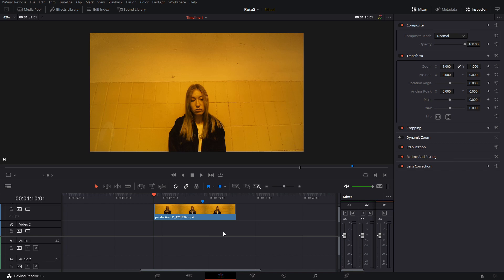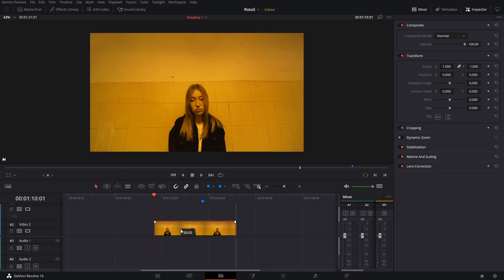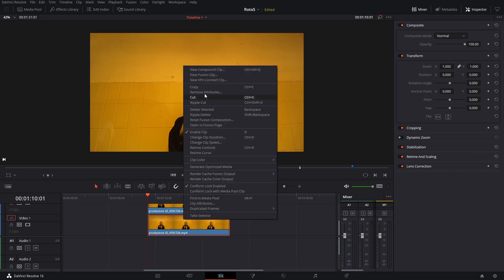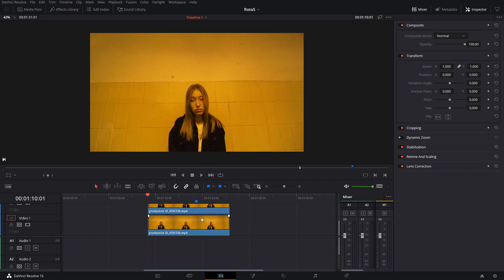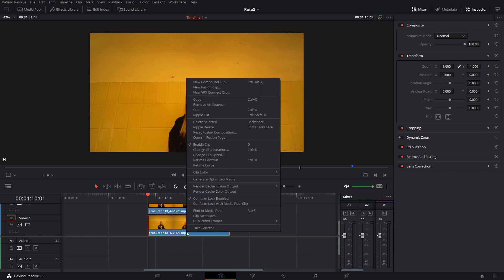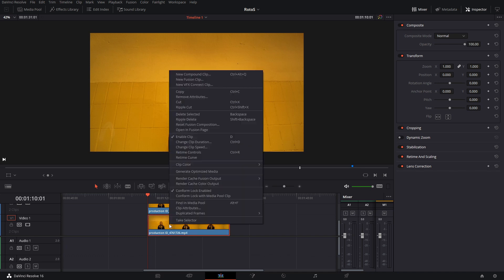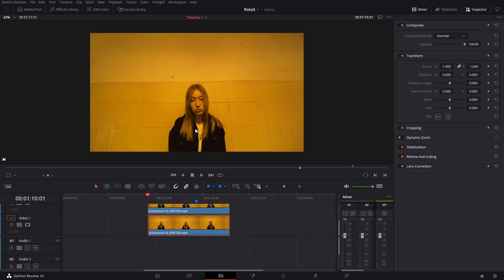So what this means is that you can pretty much add anything in between these. One thing that I had an idea is I'm going to go here in this clip and I'm going to open it as a fusion clip. So we're going to open it as a fusion... whoops, open in Fusion page.